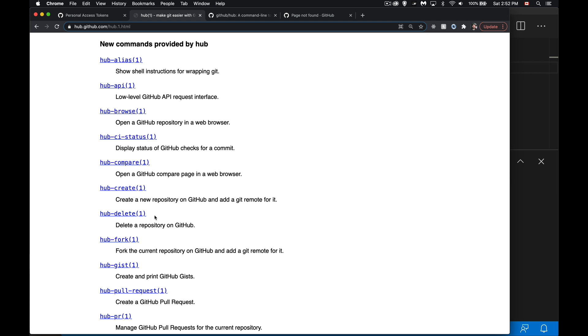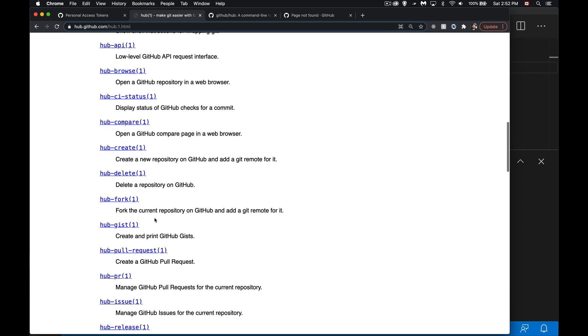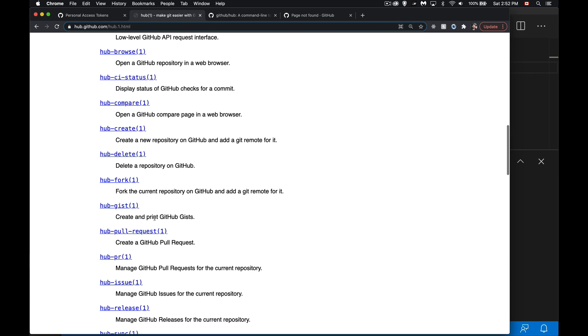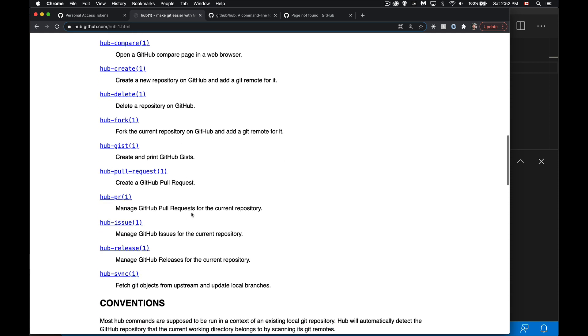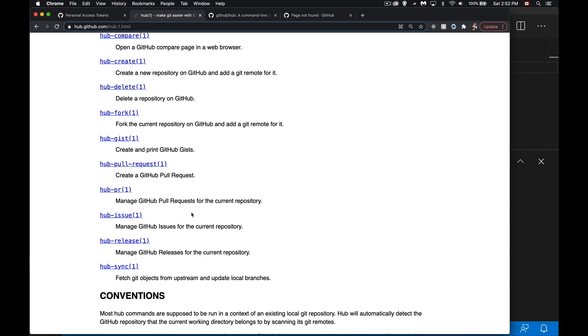We're going to do delete as well. This is going to let us remotely delete a repo. If you're working with code gists, you can use hub gist and that's going to let you create or view gists from your account. You can look at issues, releases, the wikis, there's all kinds of really cool stuff that we can do.